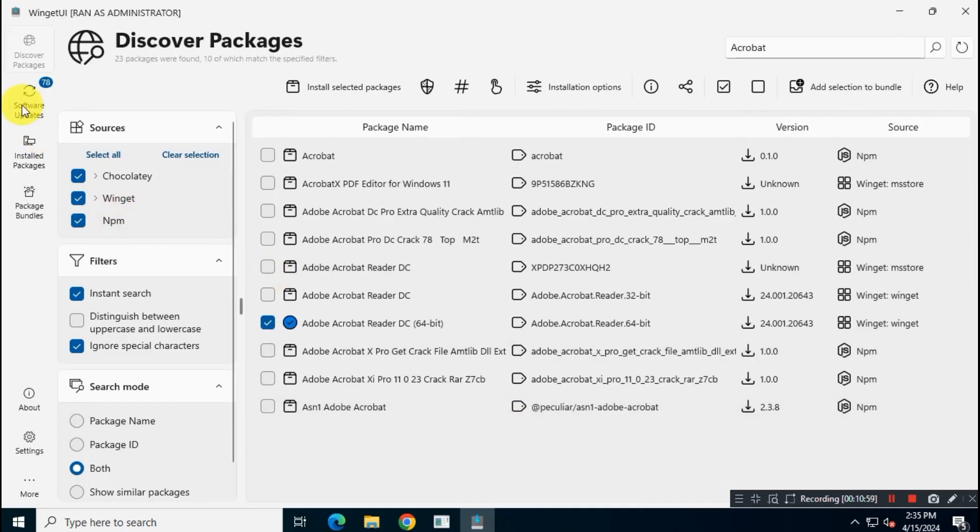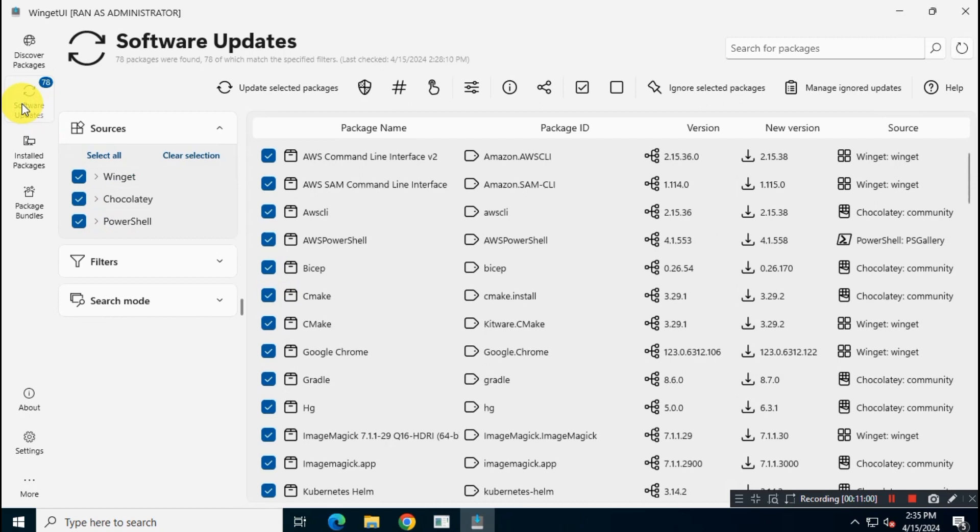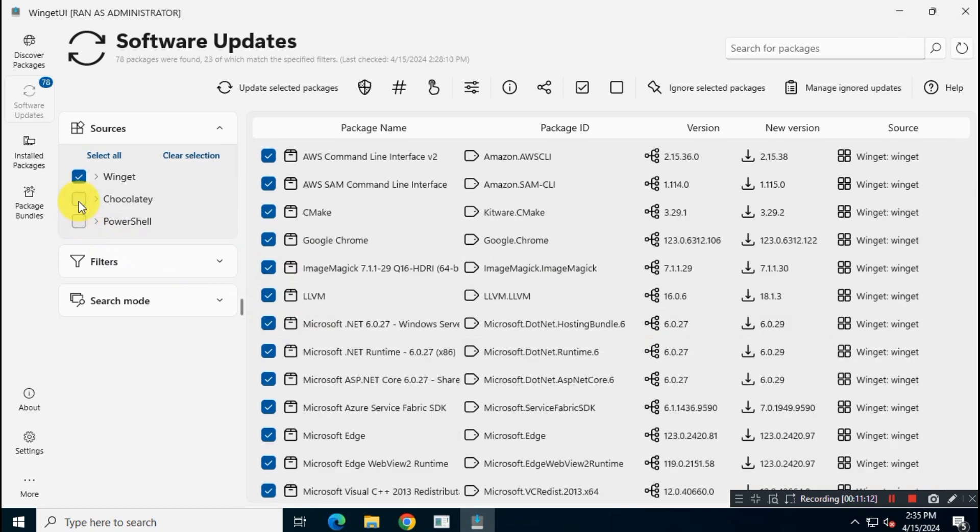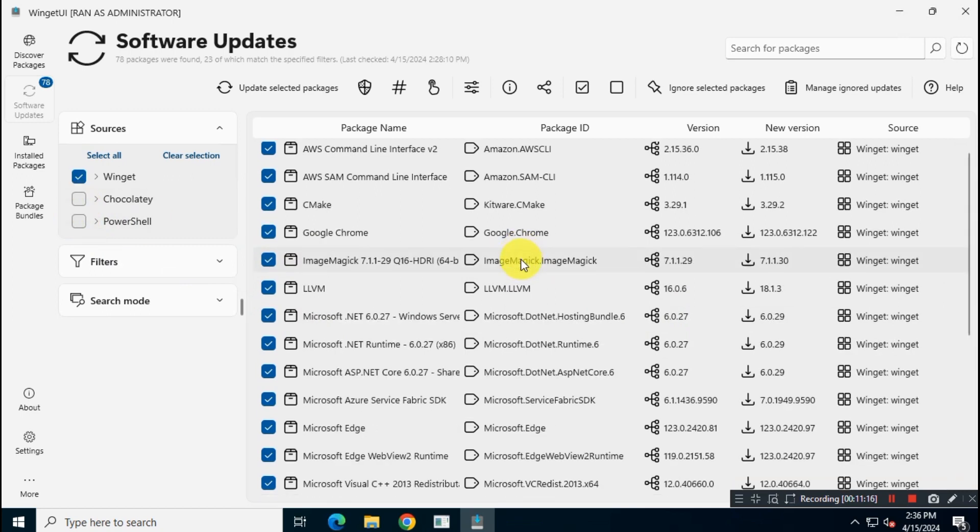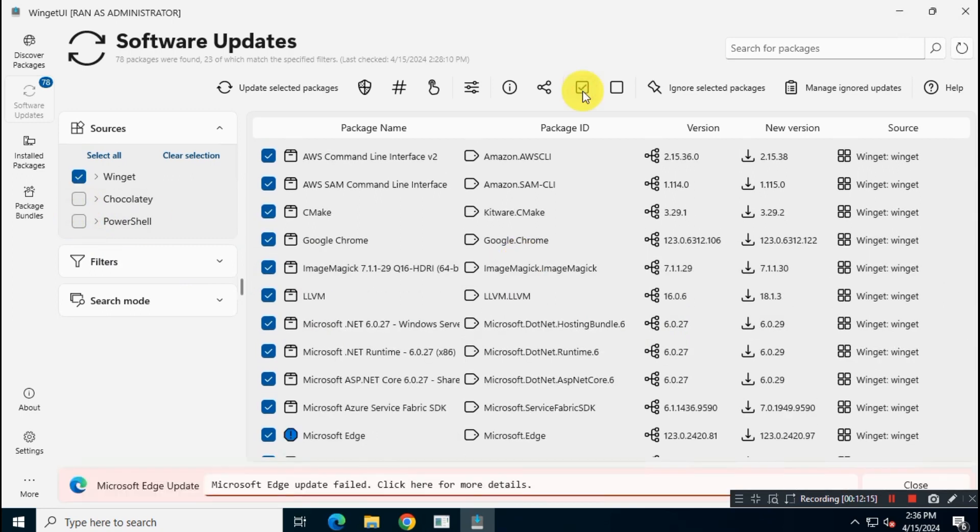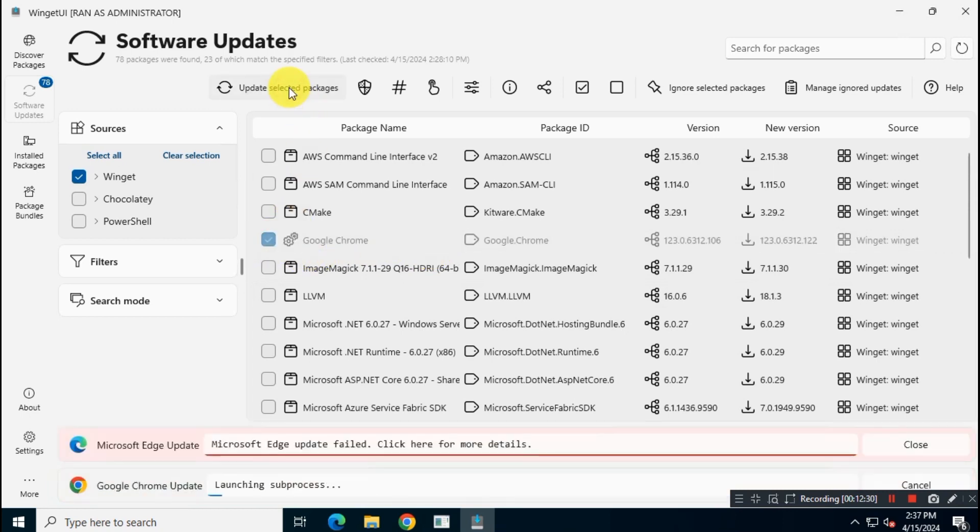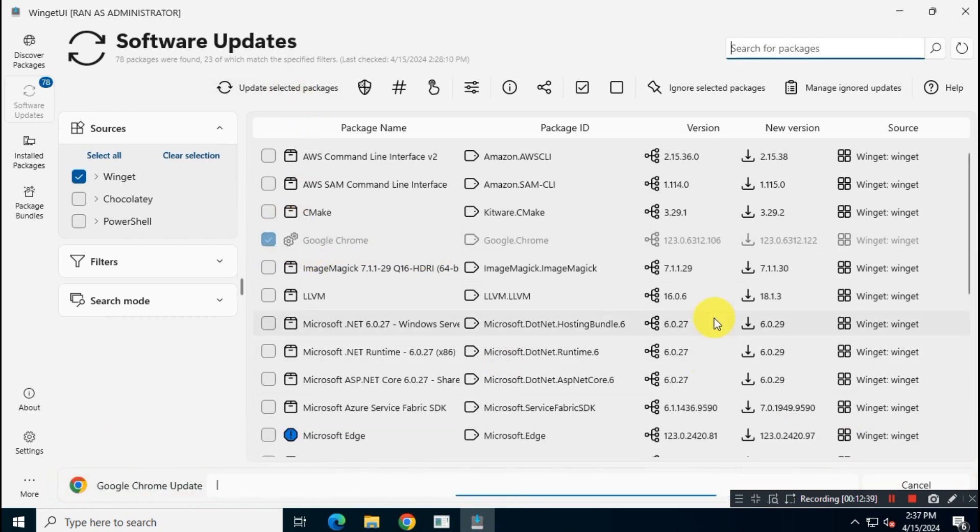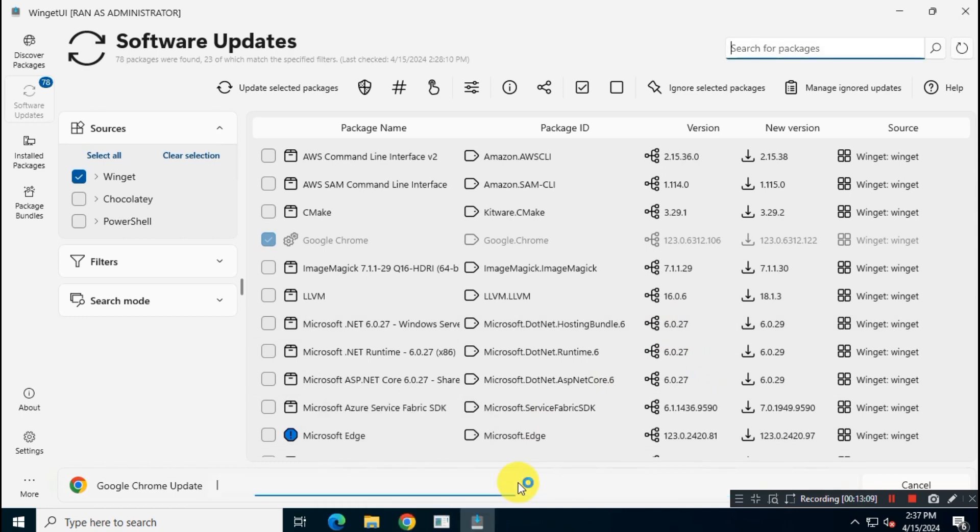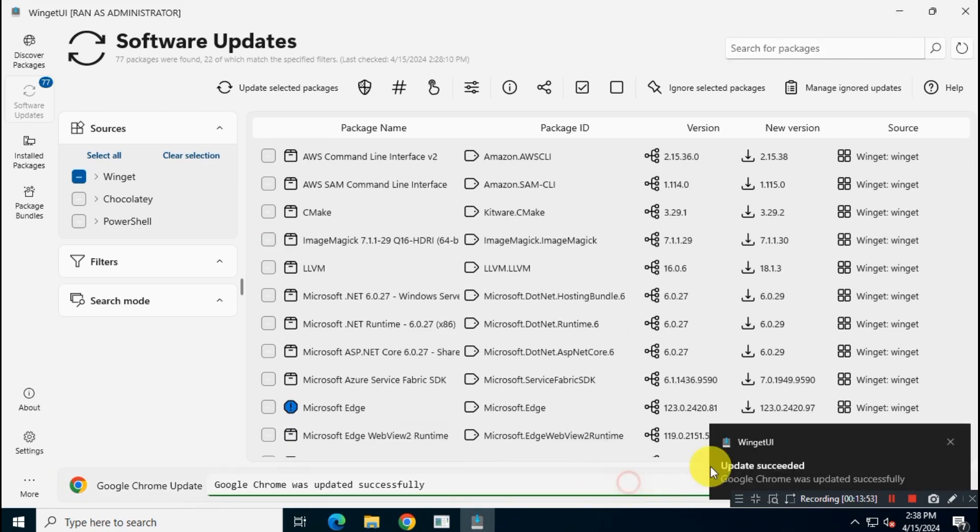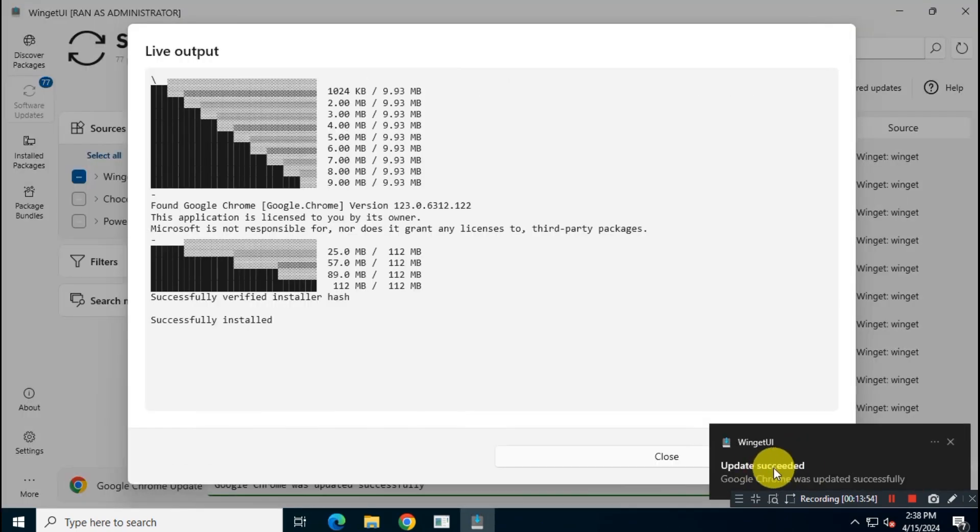Now let's try to update a package. For example, if I want to update Google Chrome application, I will check mark all packages and then uncheck all packages. And then again, I will mark Google Chrome. Then I will click on Update Package option. It'll take a few minutes, so be patient. As you can see, my update is successful.